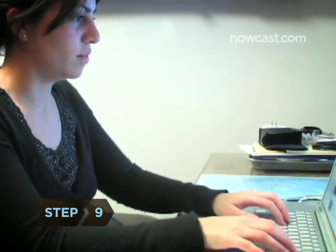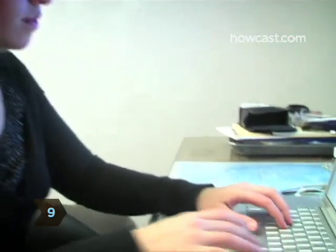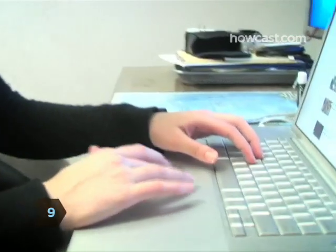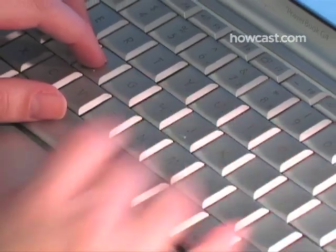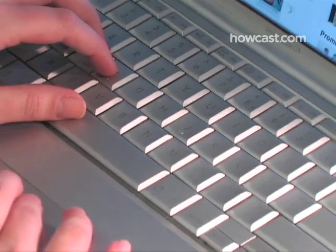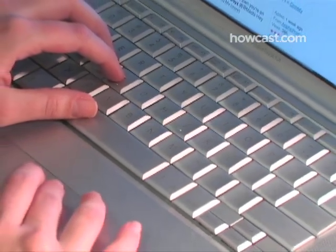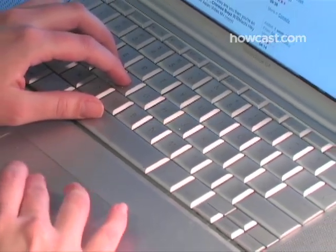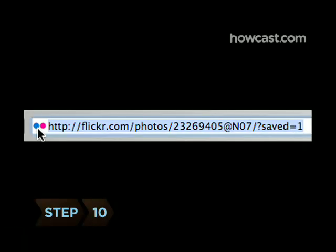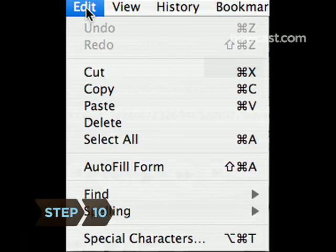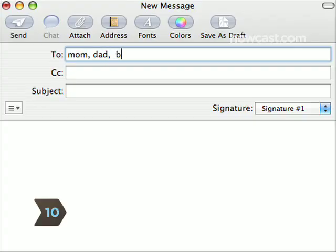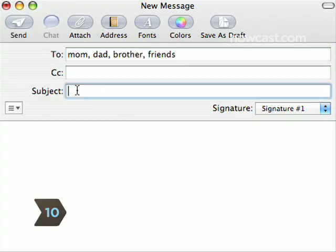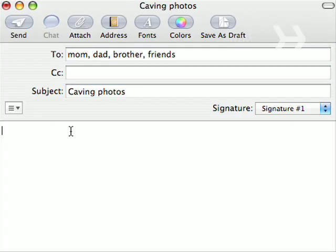Step 9: You have now stored photos online with Flickr. Repeat this process each time you wish to add photos to your collection. Step 10: Share your photos by giving friends and family the link in the address bar from your homepage on Flickr.